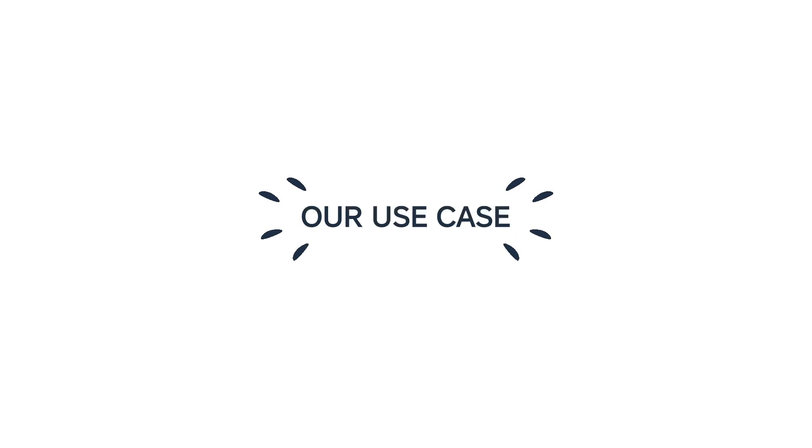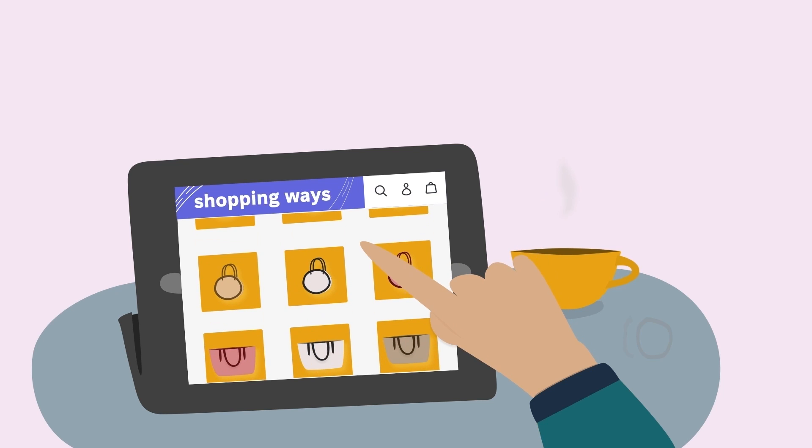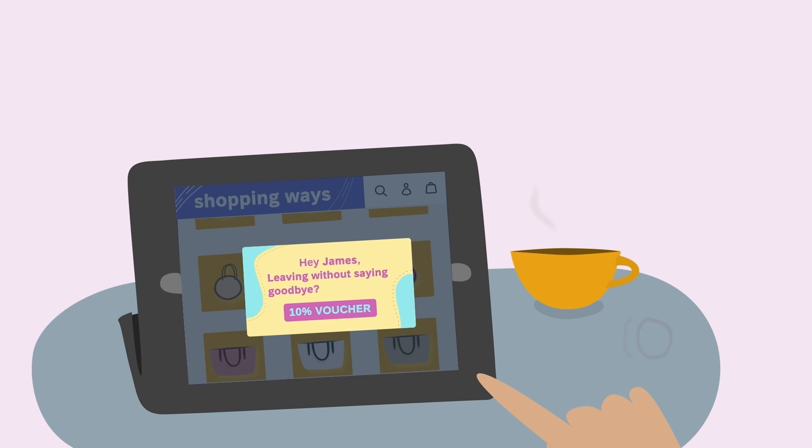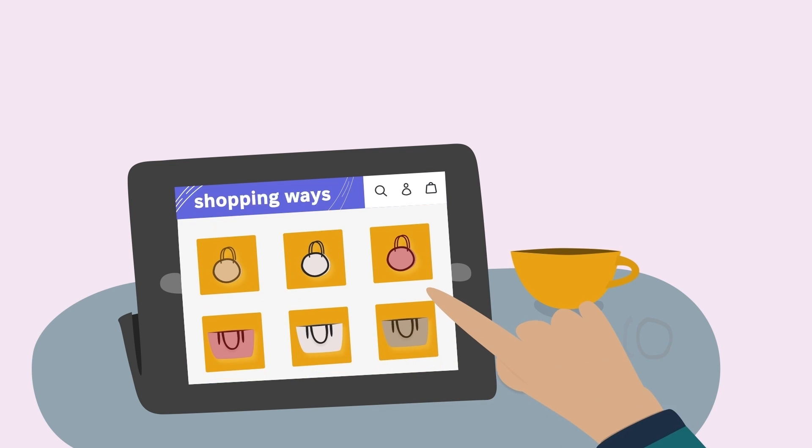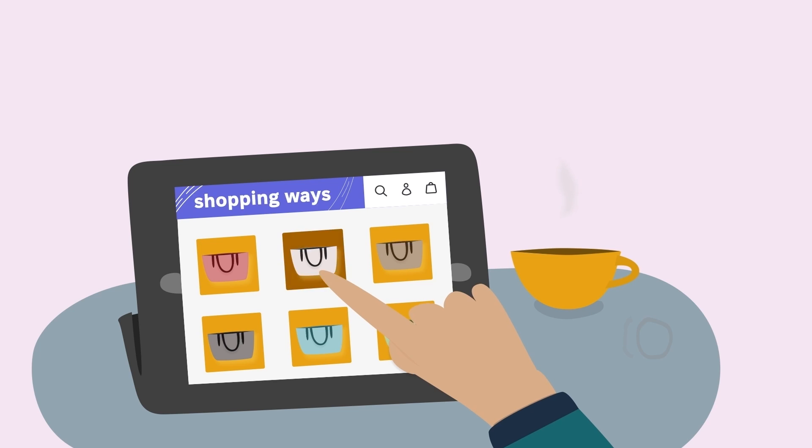Here is our use case. James is visiting your website, but he's about to leave with an empty cart and without making a purchase. Using an Abandoned Browse Overlay Campaign, you can incentivize James and visitors like him to purchase before they leave.